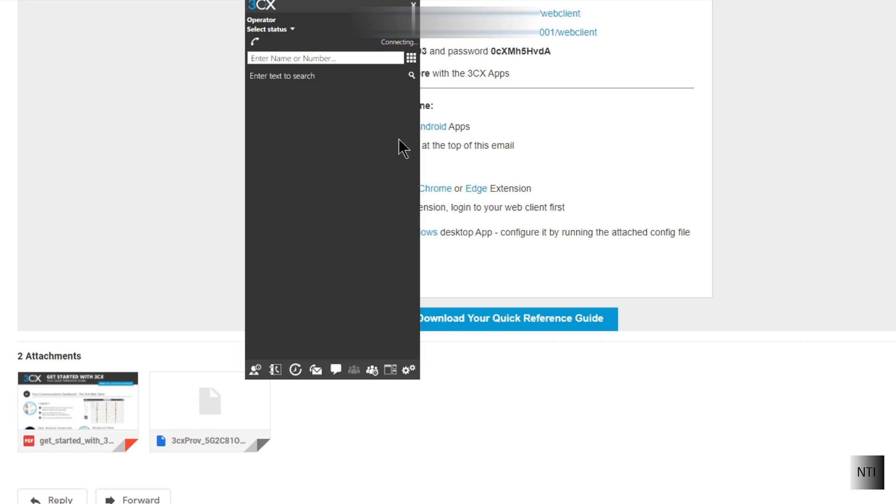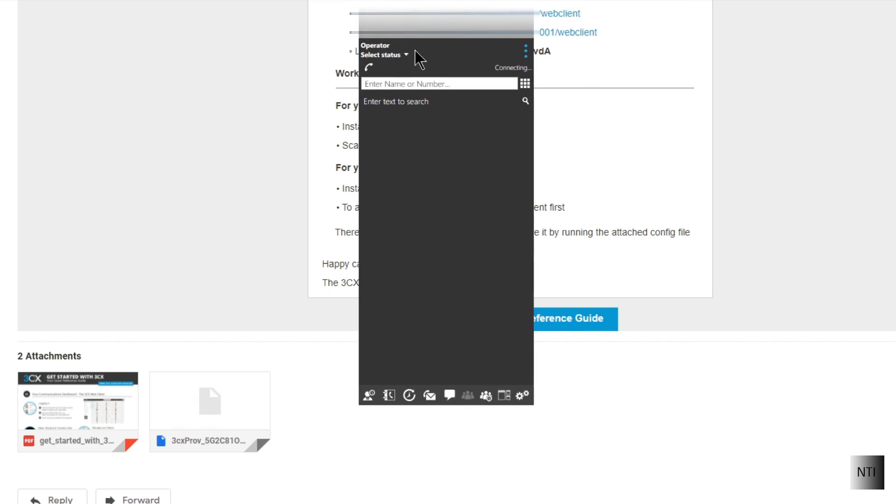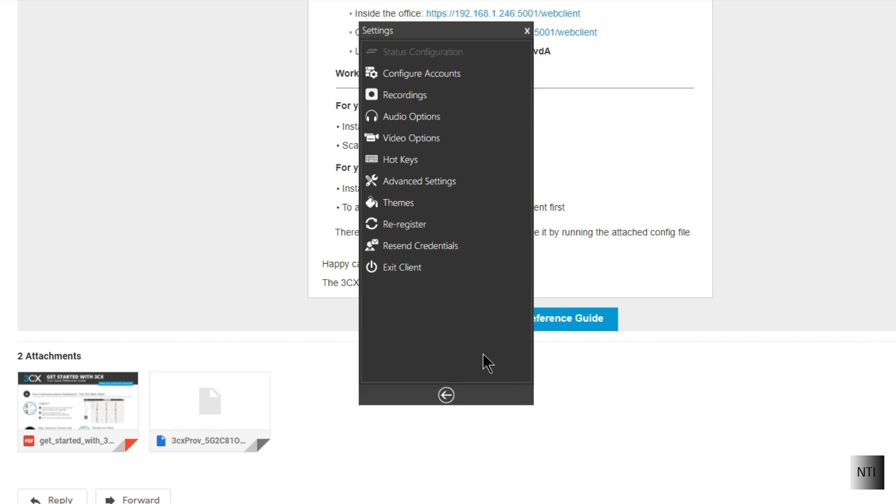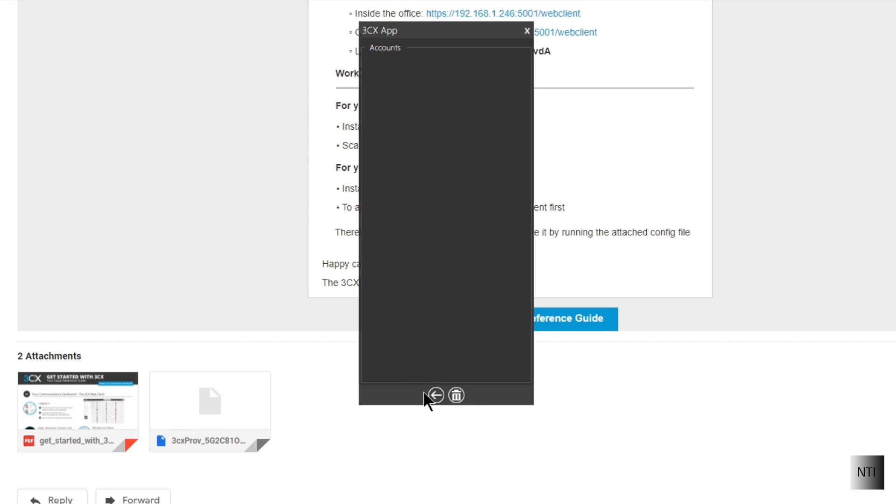Okay, so as you can see we are now in the application. Now you will not have this extension over here. You'll just have a blank screen. So that's in configure accounts. I'm going to delete this one.